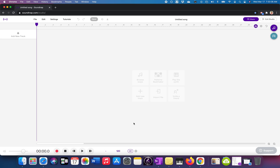Hey guys, this is an optional tutorial for if you don't want to have to present your home studio PBL projects. You can record your audio in Soundtrap and export it and attach it to your slides. And this is how you do that.